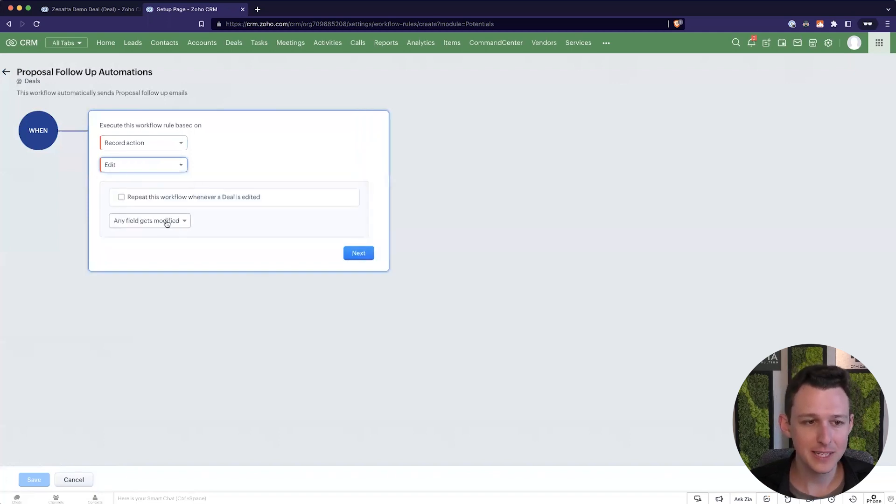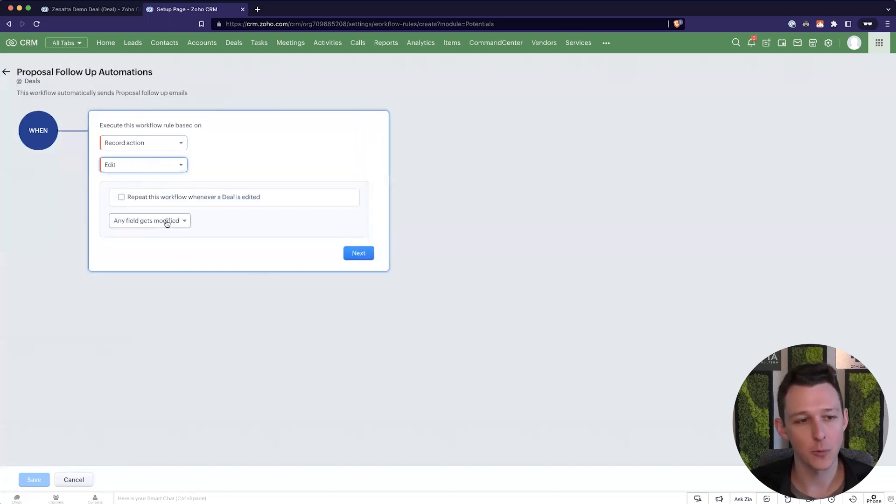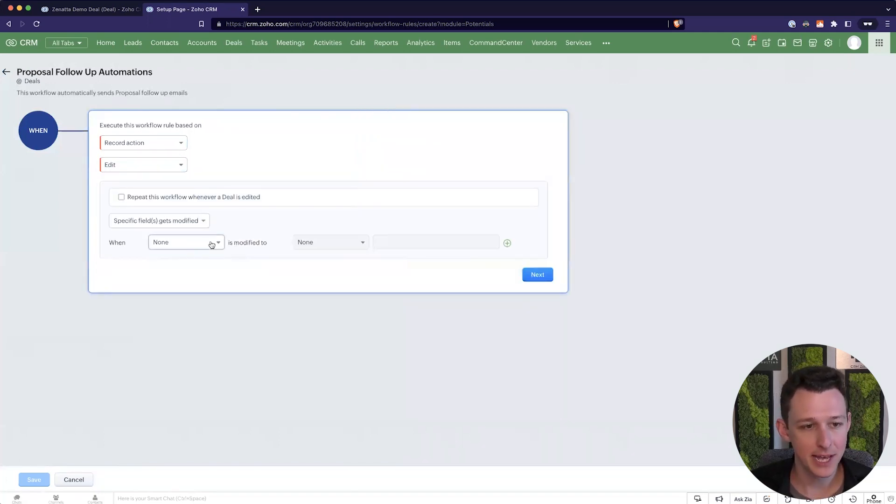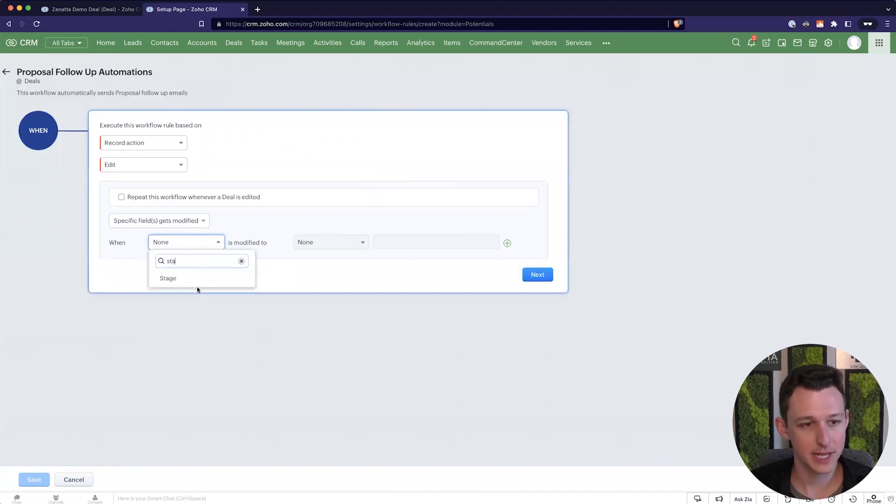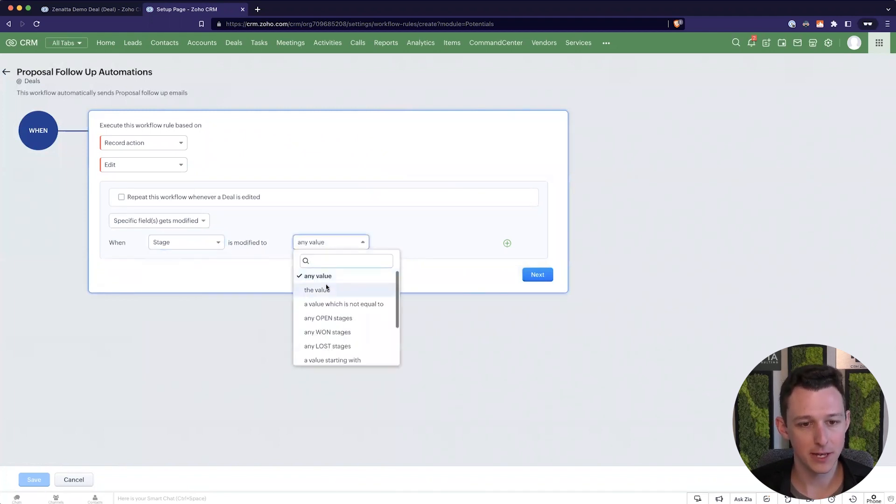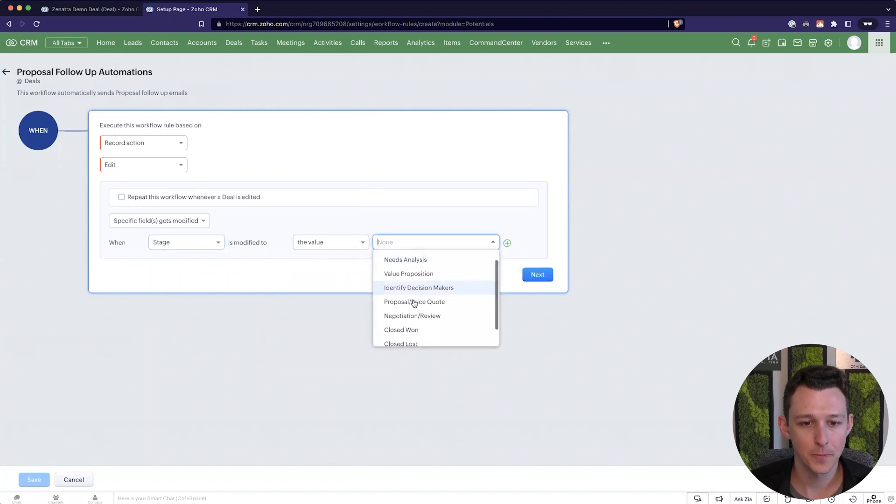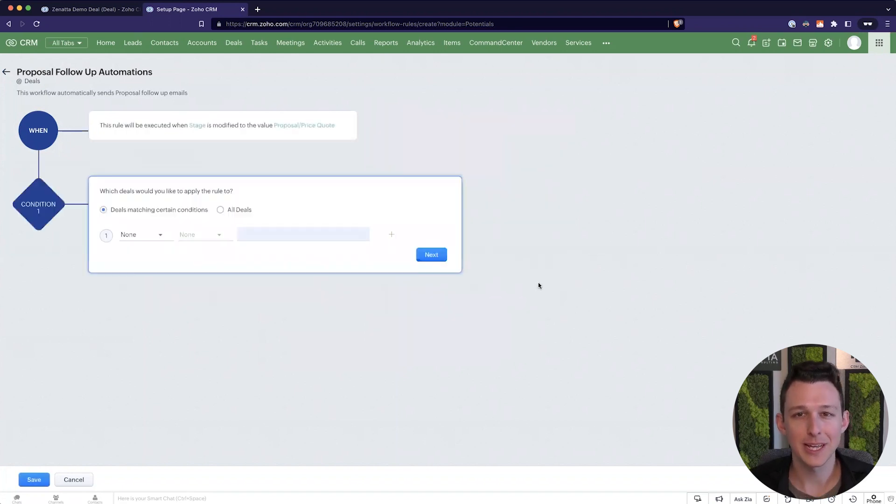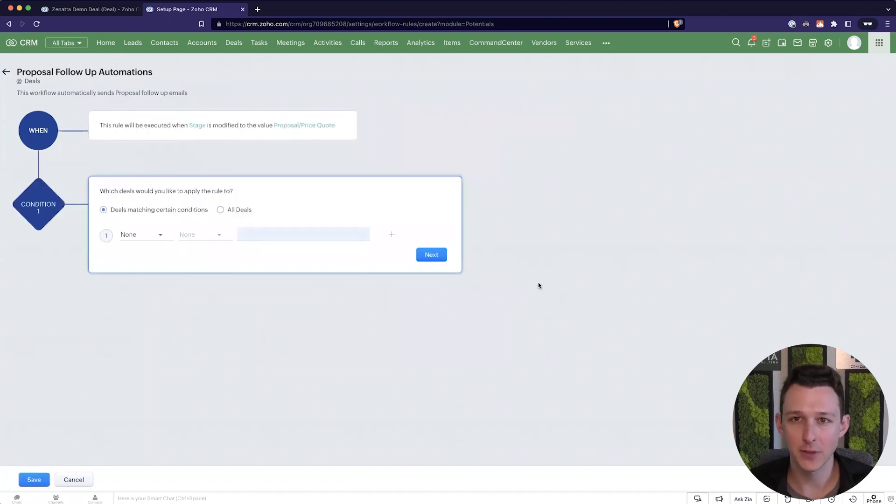In this case I'm going to do an edit workflow and I'm going to say when stage is modified to the value proposal price quote. So that's kind of our initial trigger, where it's going to check the criteria and proceed if everything matches.